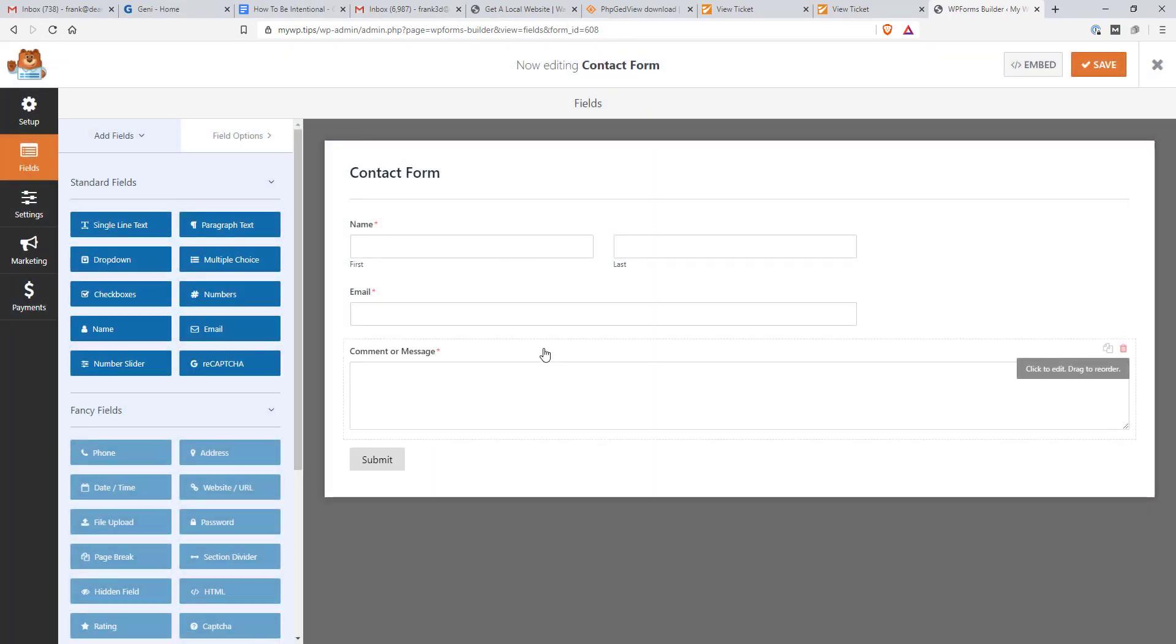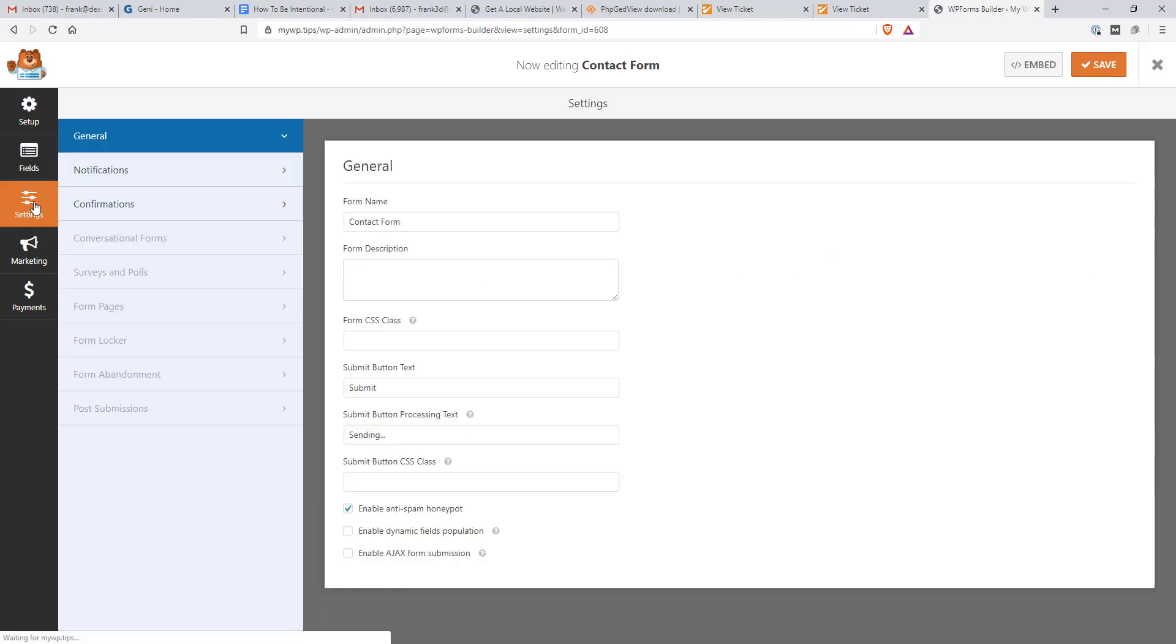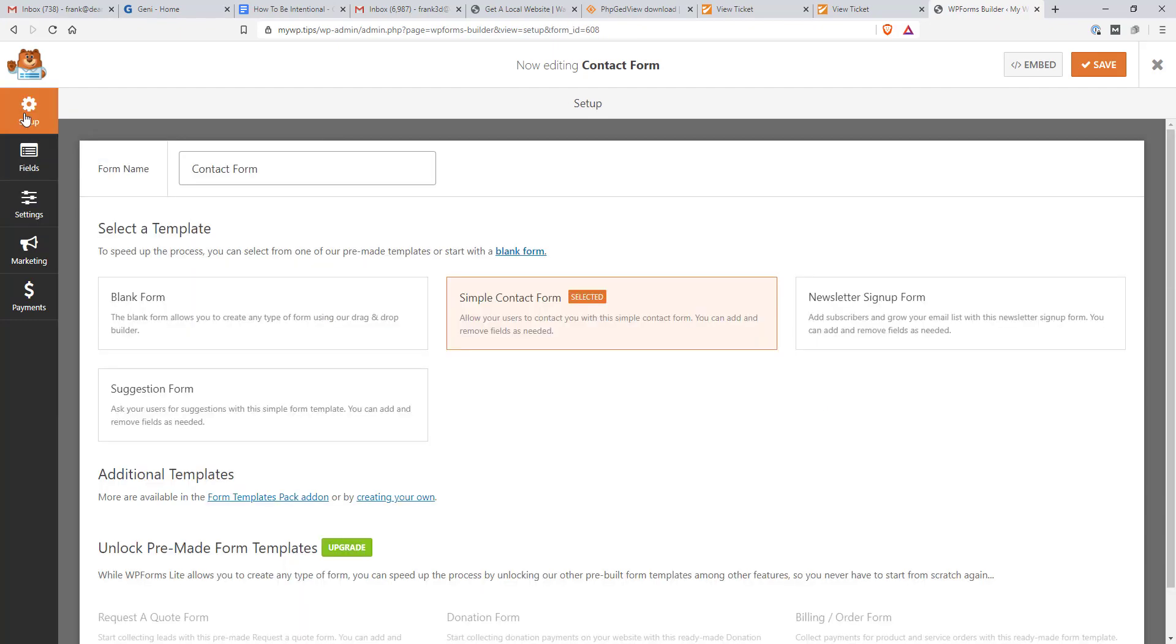And what I'm going to do, though, is I'm going to click Save. And I want to look under settings and under confirmations. Actually, we need to go to Setup, not Settings. Setup.